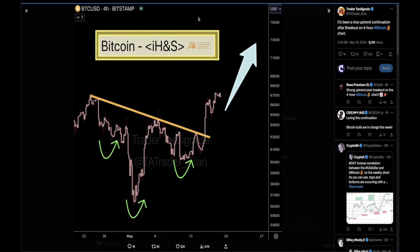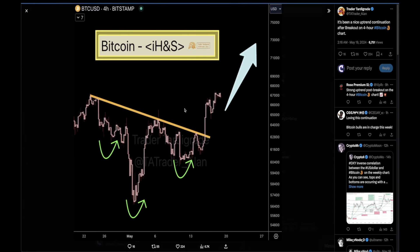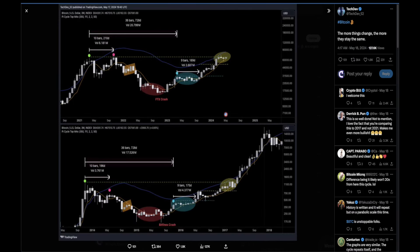On the four-hourly time frame for BTC — shoutout to Trader TaringRate — it's been a nice uptrend continuation after a breakout. That target played out perfectly with an inverse head and shoulders, and we are now sitting at that target area.